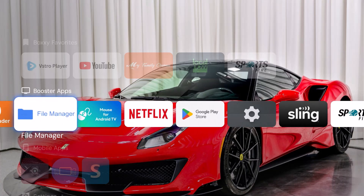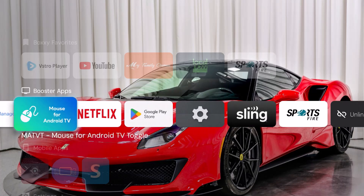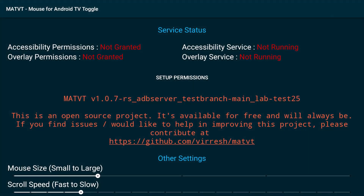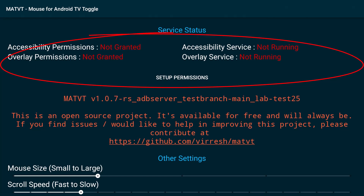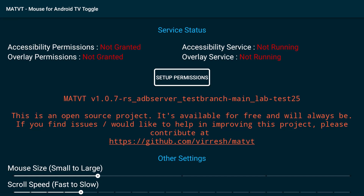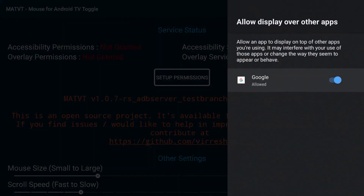If you look at the remote — I'll show a picture of the remote — there isn't a mouse here. So what you want to do is click on this and it's going to open up and walk you through. As you notice at the top, the accessibility permissions and overlay permissions are not granted, and the accessibility service and overlay service is not running. So you have to highlight Setup Permissions. This will walk you through where to find all of these automatically, whether you're on a device like this or the On 4K Pro. So I'm going to click Setup Permissions.